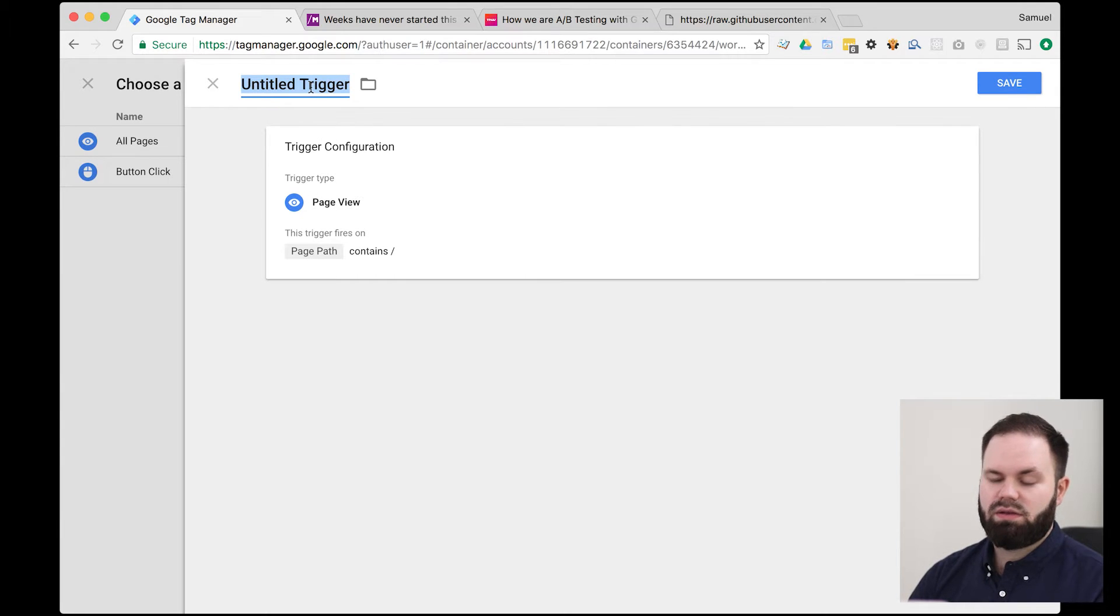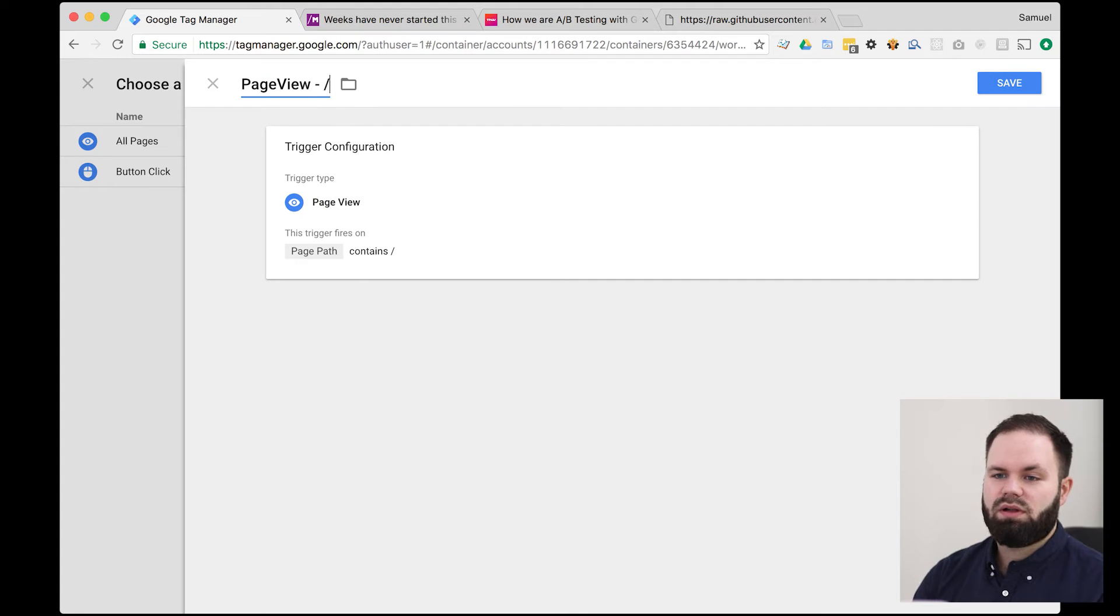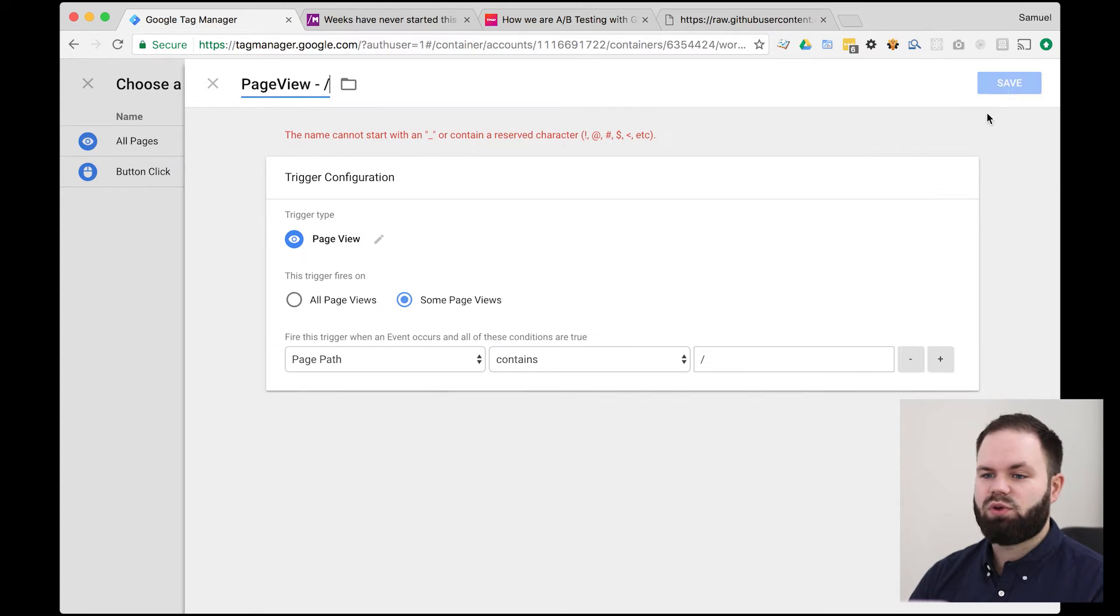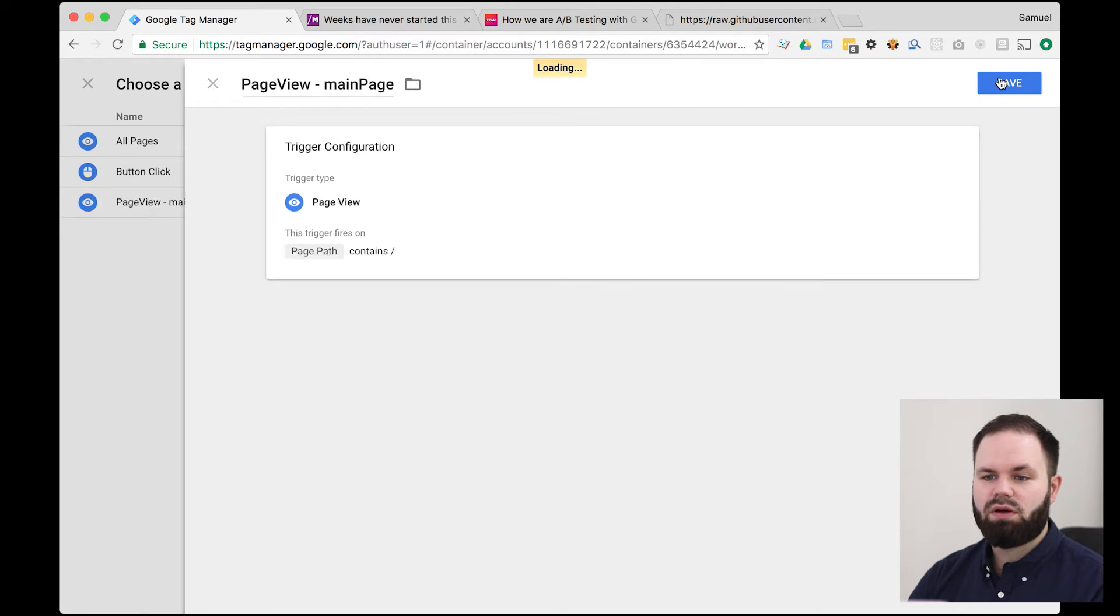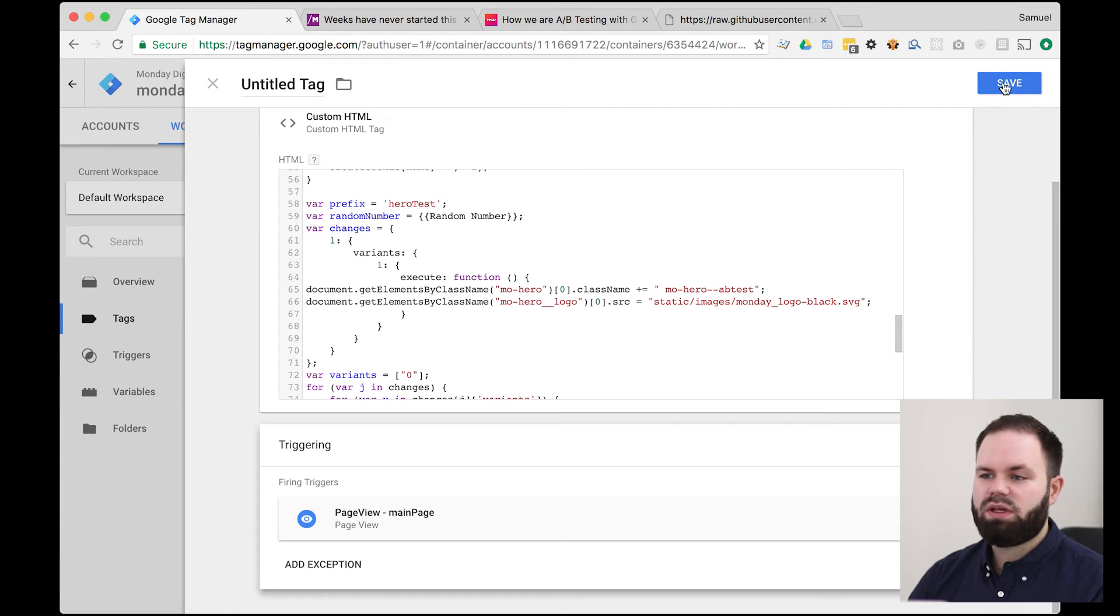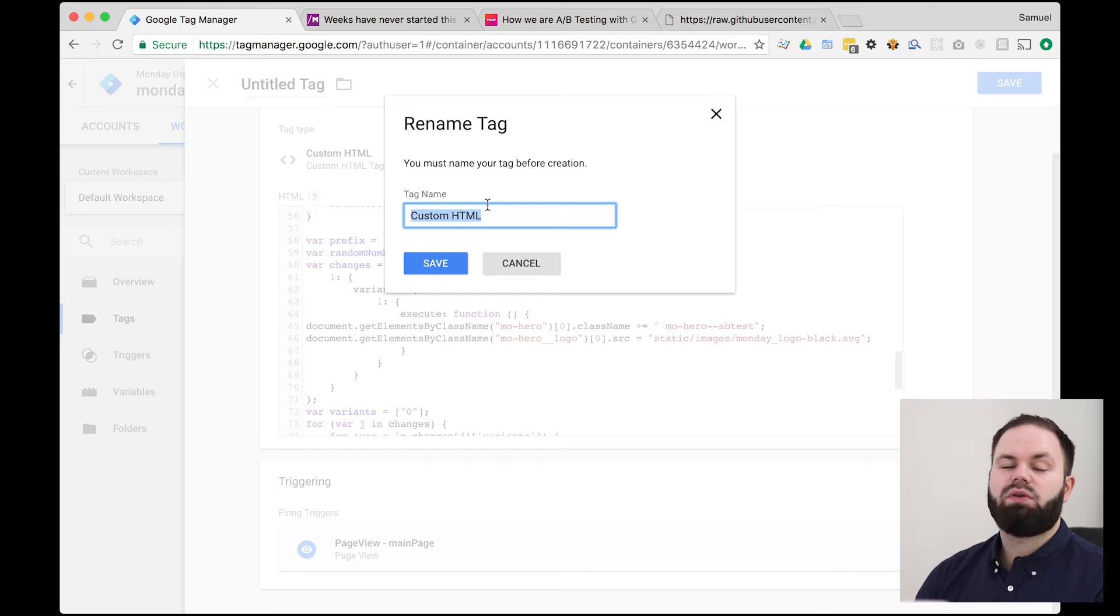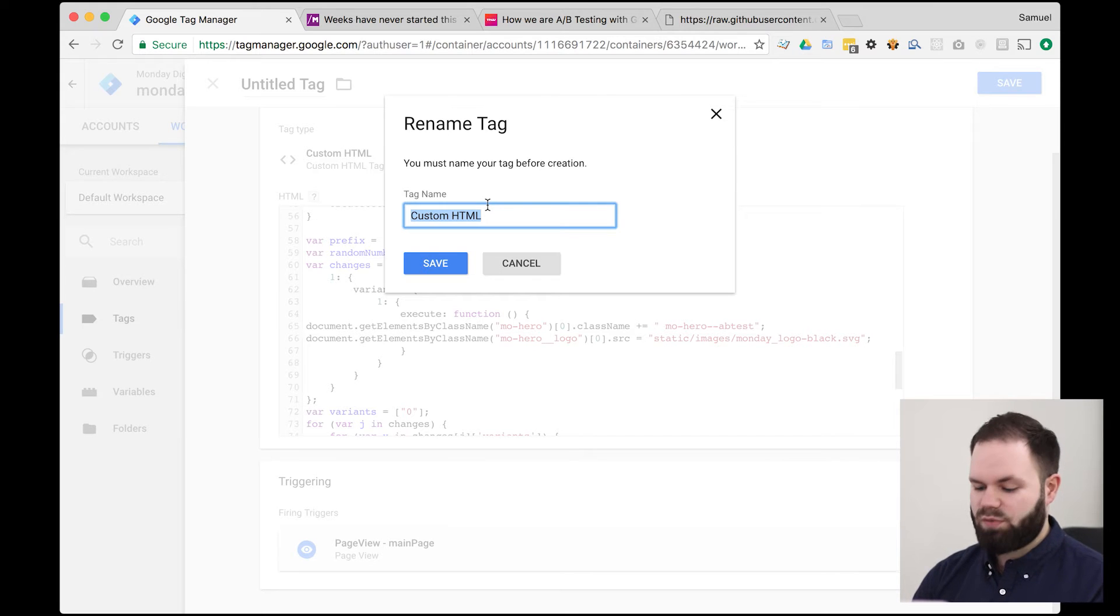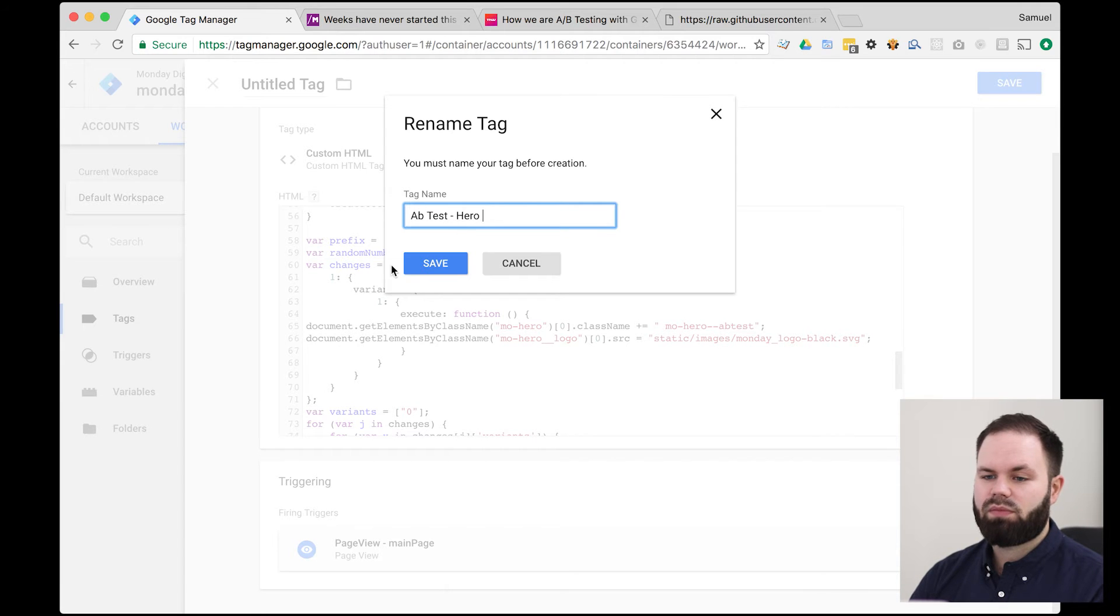And then we can name this trigger page view like this. So we know which one of it is. Actually, you can't rename it just slash. So we just say main page, page view, main page. All right. So now we have a trigger and we can save this whole tag. But first we, of course, need to name it. So we're just going to say A-B test, hero, save.